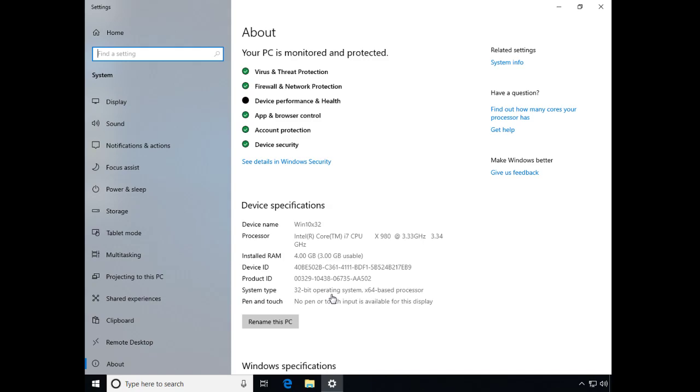Or perhaps even try out something like, I believe it's called NT-XDM, which is basically an implementation of a 16-bit processor through emulation on a 64-bit OS. I've never tried it out, but some people say it's great.